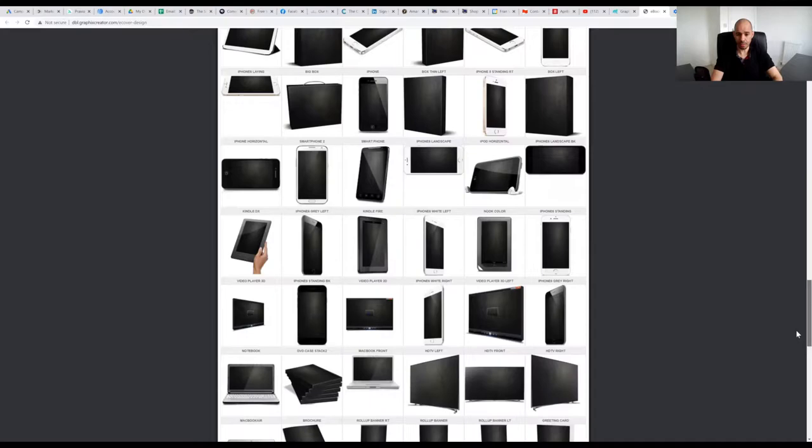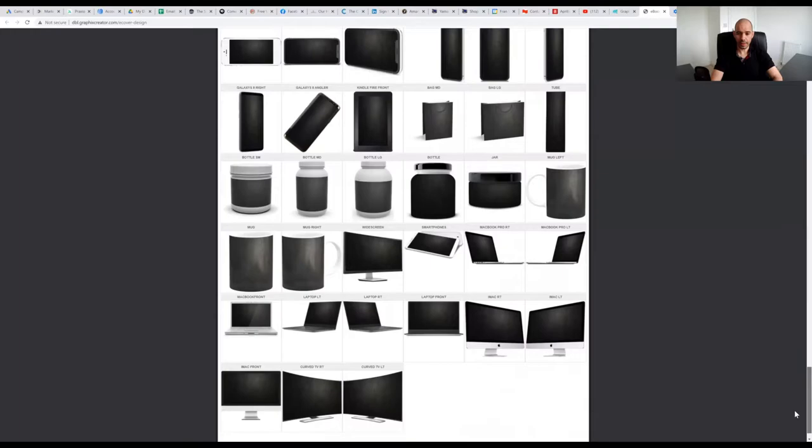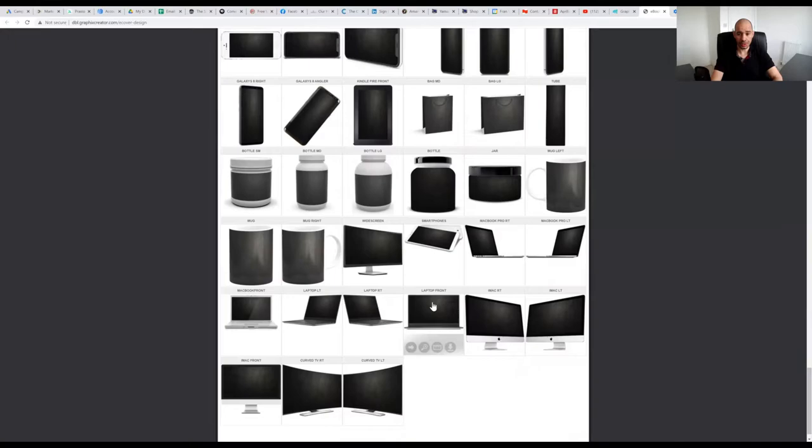But the ones that I tend to use generally are the ones right down the bottom, which are the laptops and the iMac monitors. You've got a choice of laptops facing you directly or angled to the right or to the left, and same for the monitors.